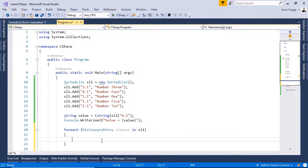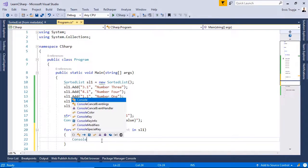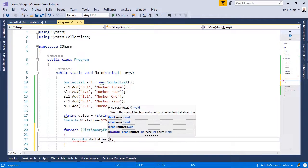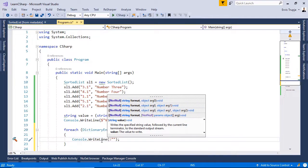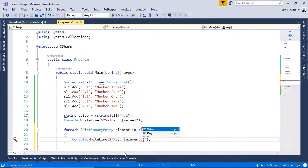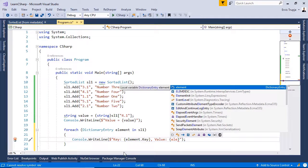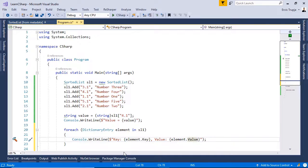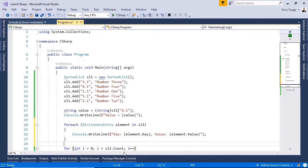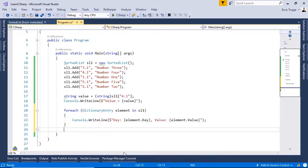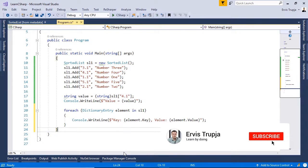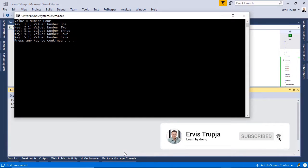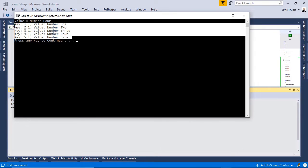To display the results, we are going to use console.WriteLine. Then in here, write key. To get the element, we can write in here element.key and comma value element dot value. Which seems to be easier than using the FOR loop. Let us remove the FOR loop and then press control F5 to see the results. Here we see the results sorted by the key values in an ascending way.